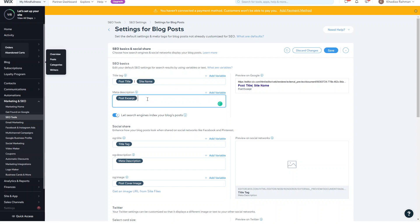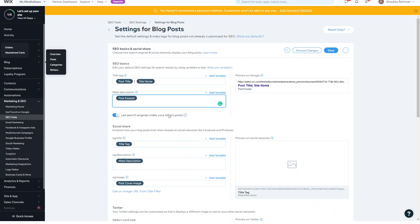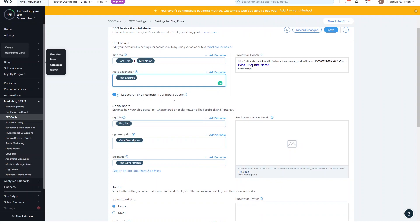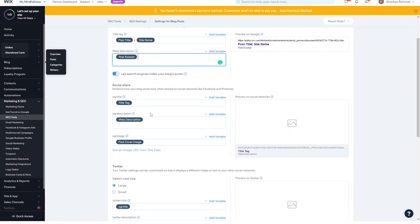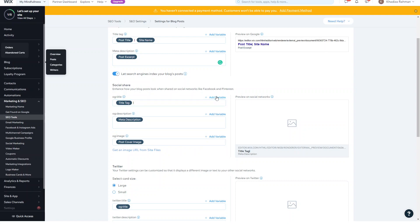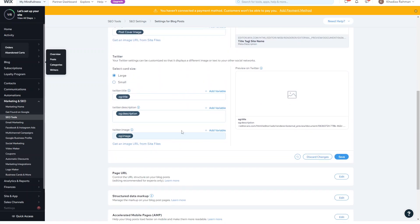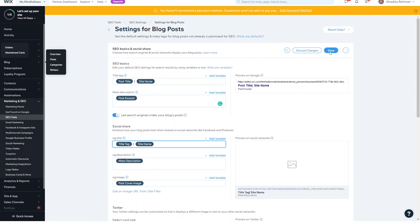Same with the meta description — by default it'll show an excerpt of the post, but you can also add the post title and other variables. The search engines indexing toggle is switched on by default. For social share, by default it'll show the title tag, but if you want all posts to also show the site name, you add the title tag, then a separator, then add the variable — for example, the site name. You can also set the cover image and Twitter settings. Then just save.